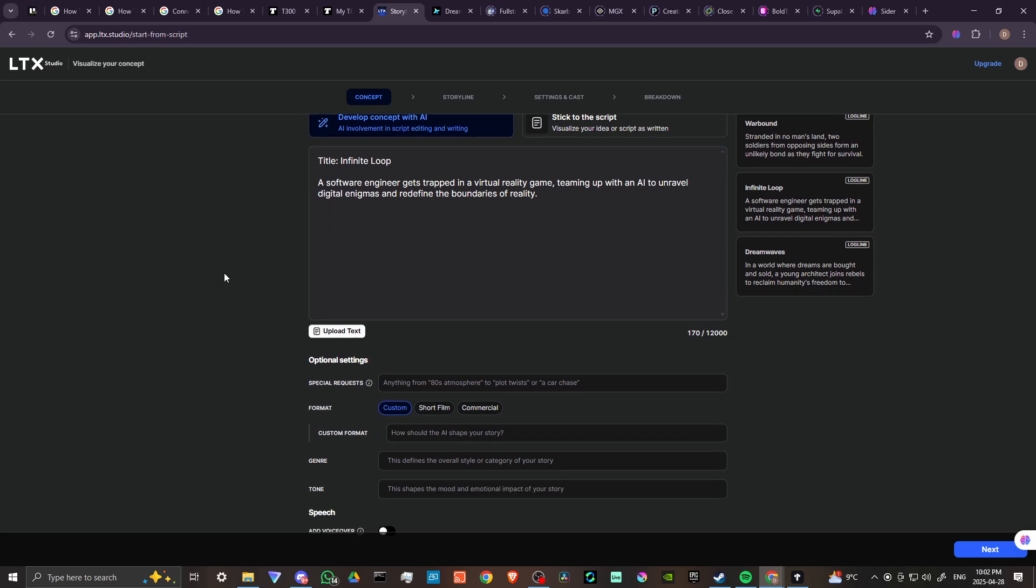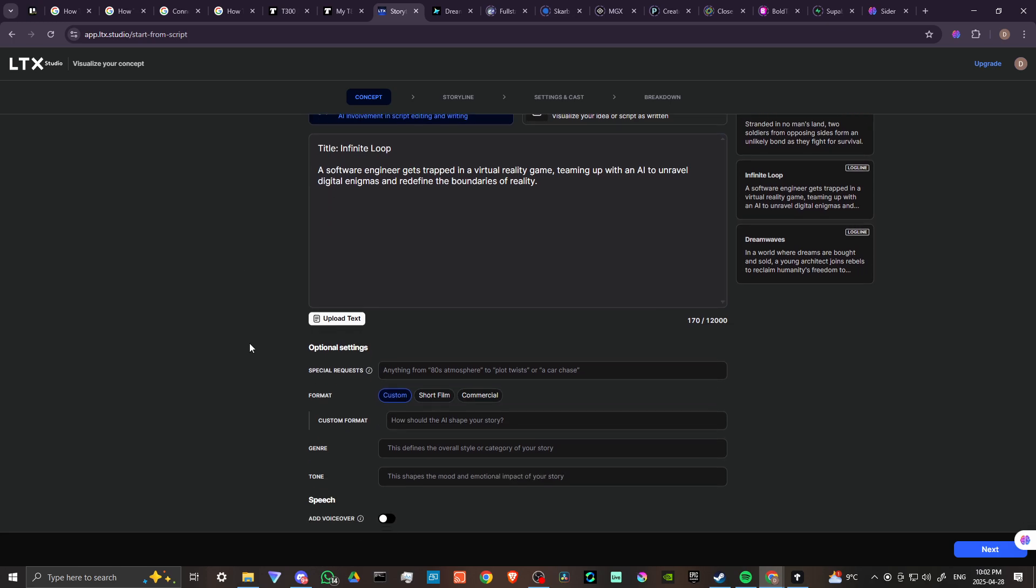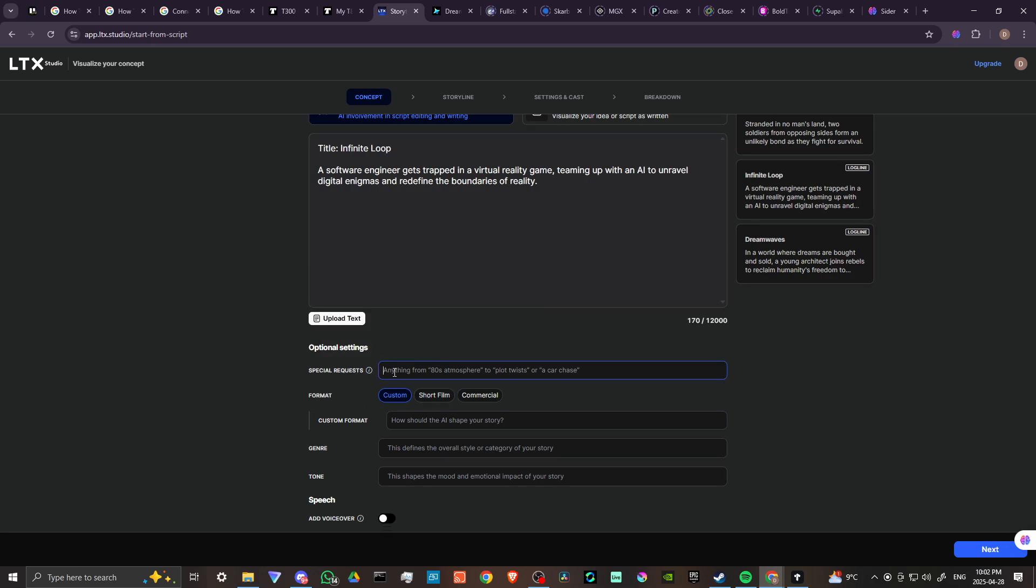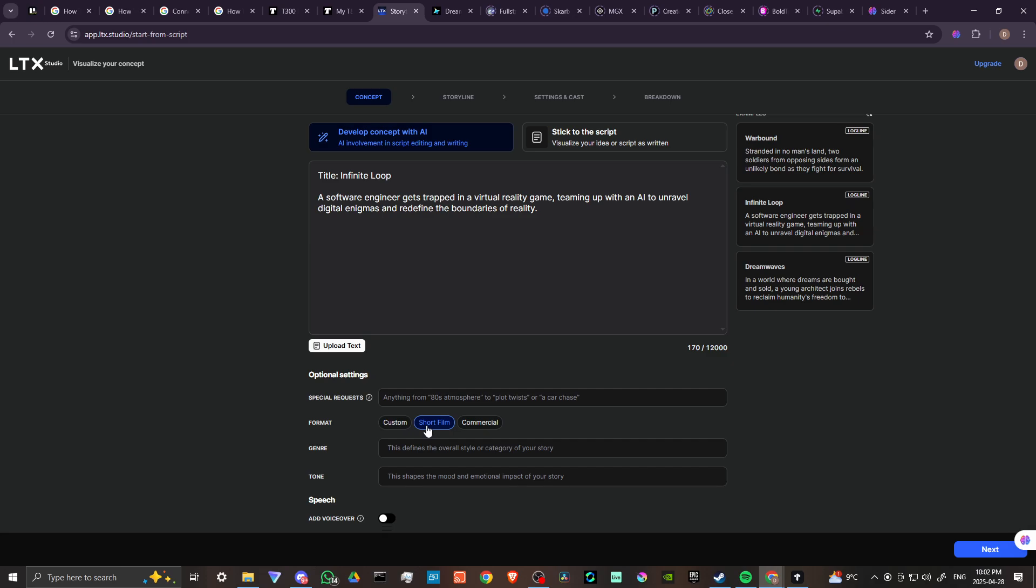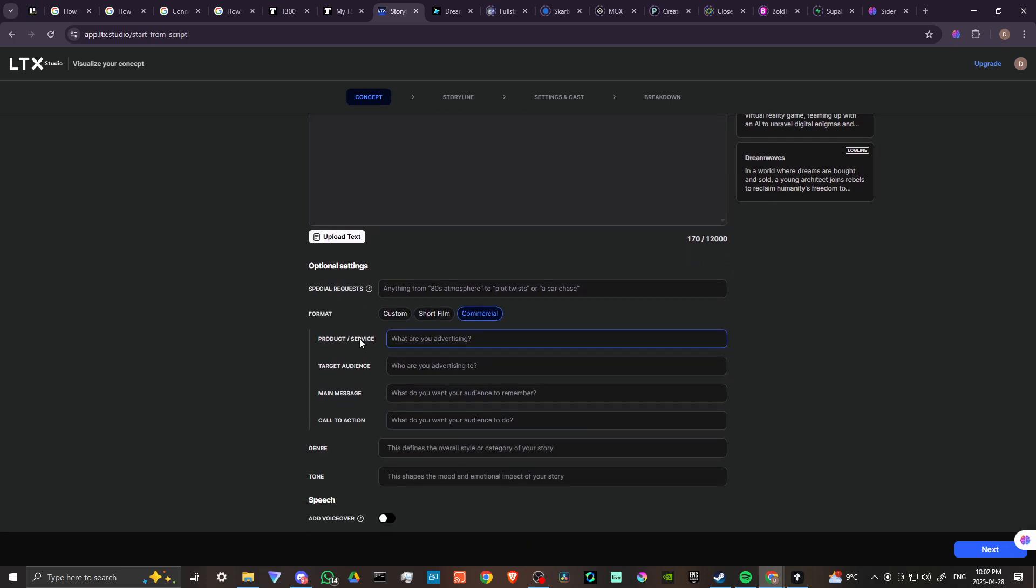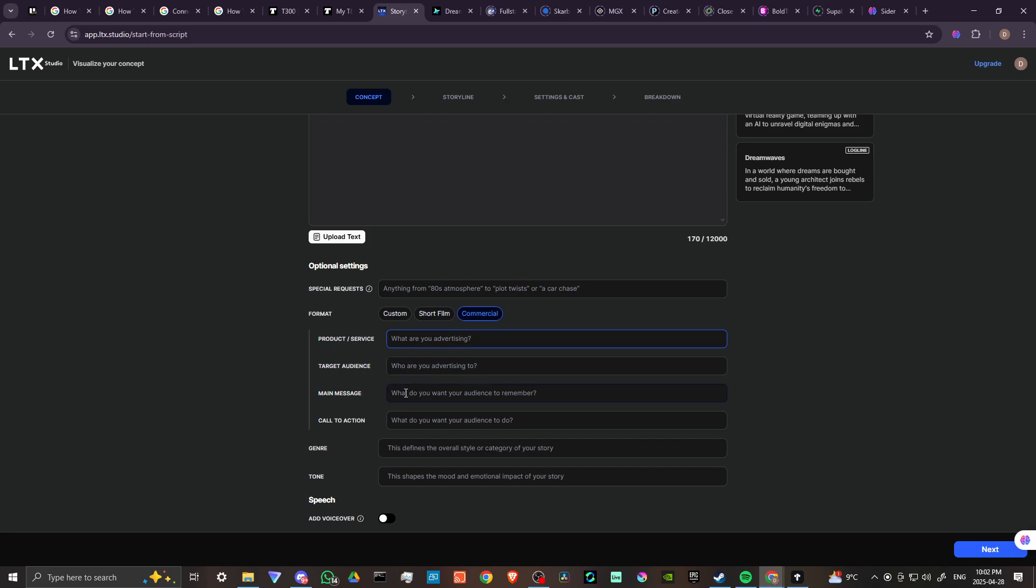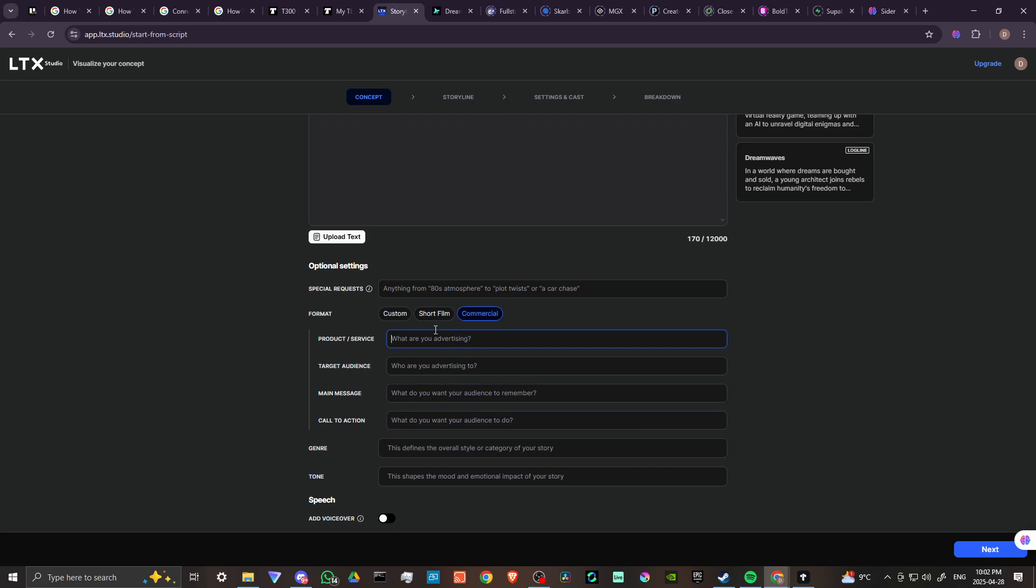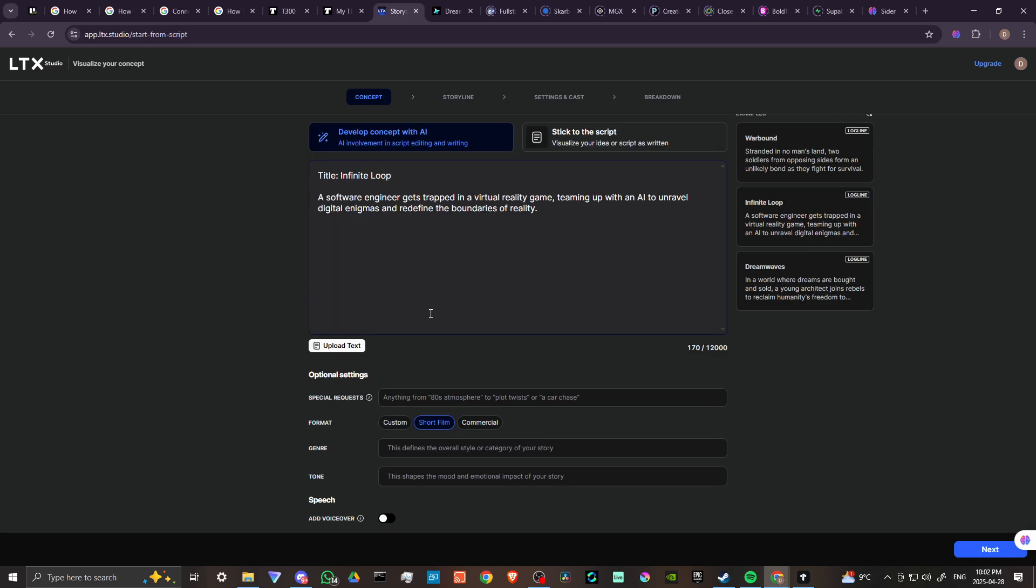From there you'll see that we have a few options down here. Special requests - we can put in any additional modifications. We can change the format. We can have this as custom, so if you want you can put in your own details there, or you can put a short film or a commercial. If you select commercial, then you're going to get some additional options here. We're going to go ahead and select short film because that's basically what this idea is here.